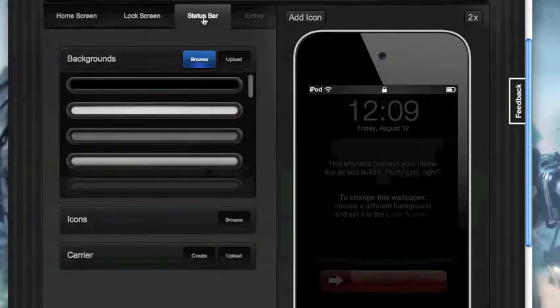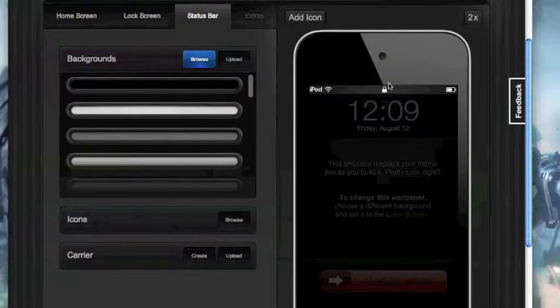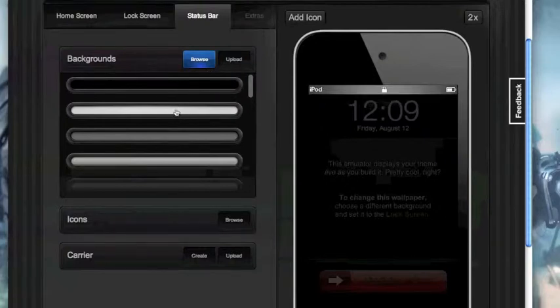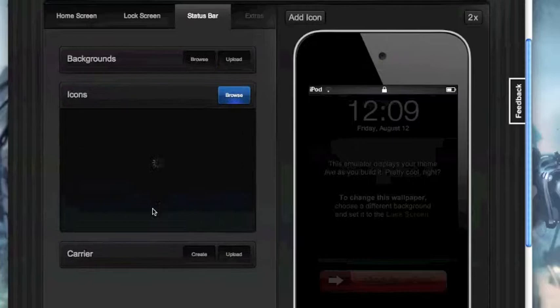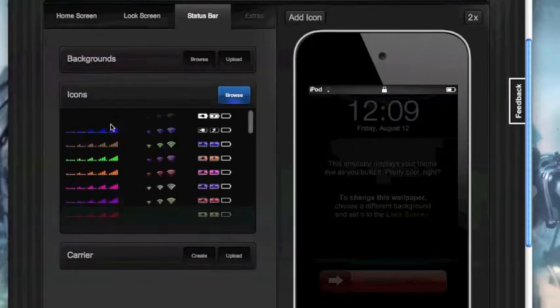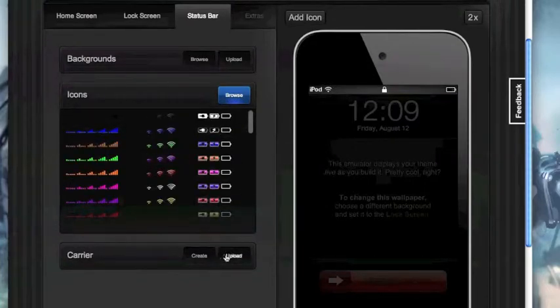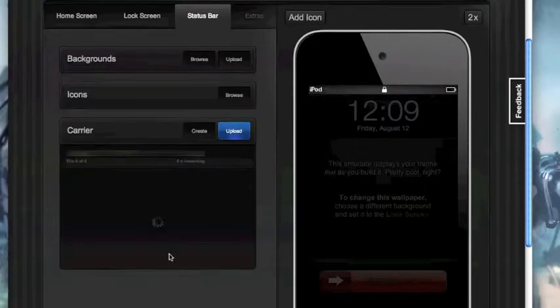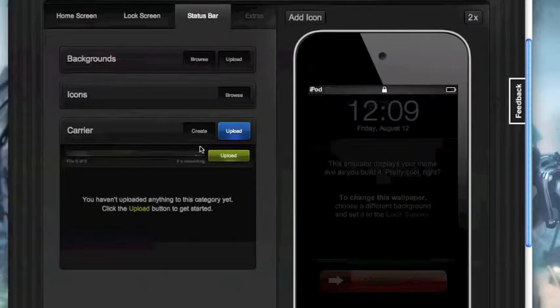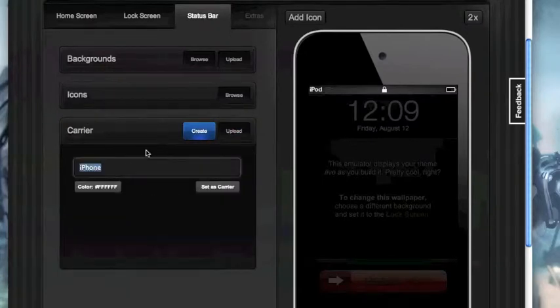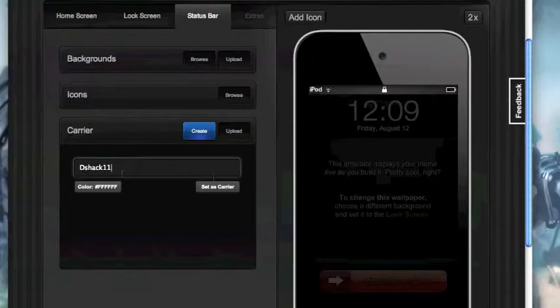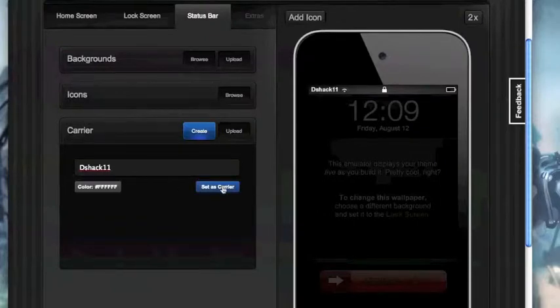Then you have status bar where you can change the status bar up here to whatever color you want, as well as the icons, whichever color you want, there it is. Then you have carrier where you can type in your own carrier name, so let's do DSHAC11, set as carrier and it's going to show up DSHAC11 right up there.